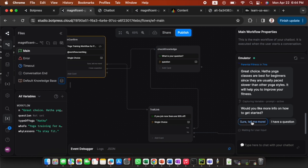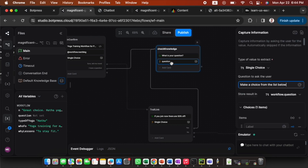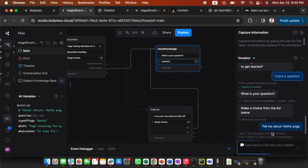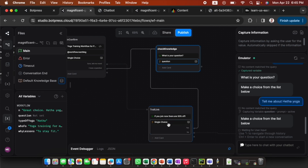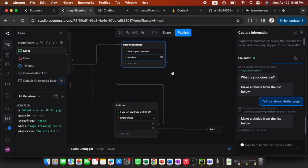Now we're at the stage where I choose 'Would you like more info or do I have a question?' I select 'I have a question.' In the question block, remove the 'make choice from the list below' text since we're just chatting. I type 'Tell me about Hatha yoga' and pretty much nothing happens — I need to add AI to answer that.